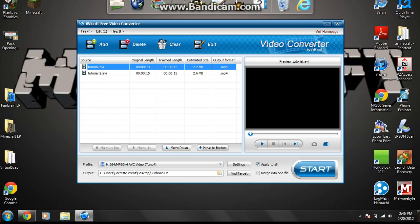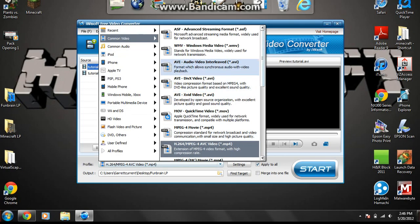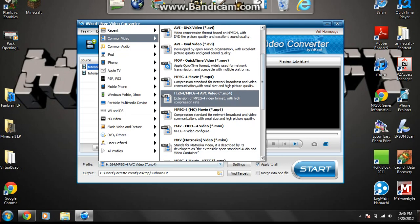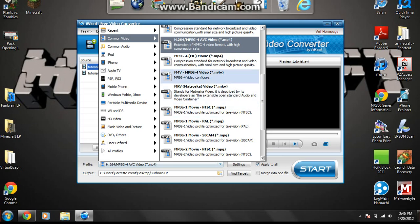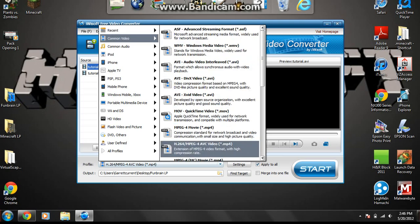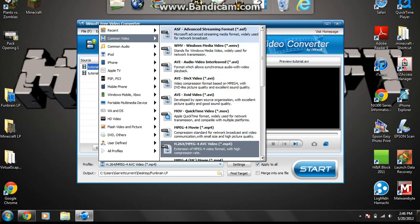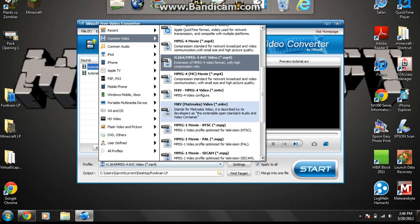Second, here's this thing that says profile, and these are pretty much how it converts it. You always want that be common video right here, and over here you see a bunch of different ways it converts it, and it has a description of all of them, how it converts them. And the one I like is right here, h.264 slash mpeg dash 4 avc video dot mp4.